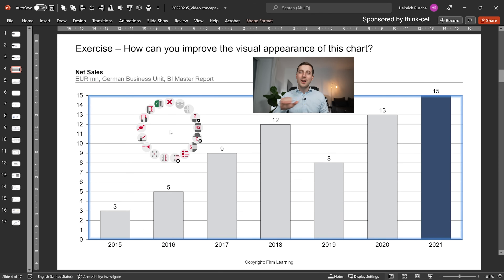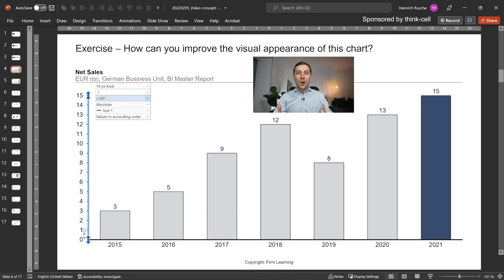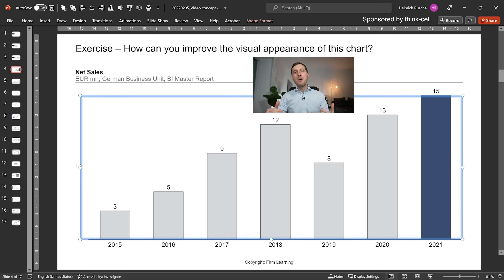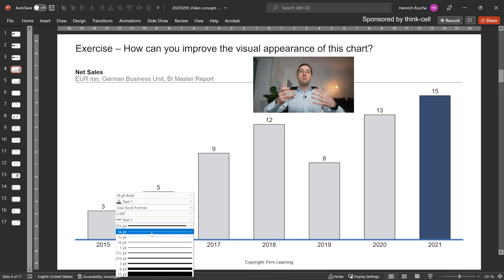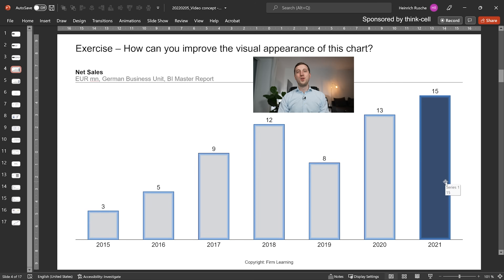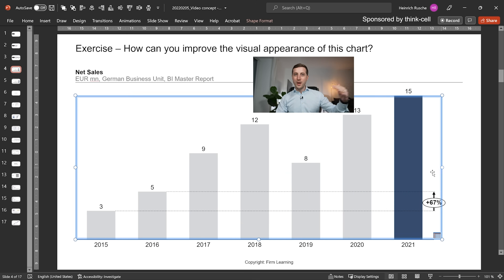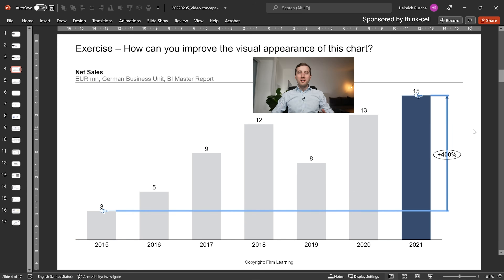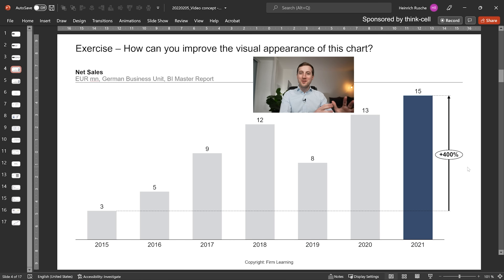The first thing I'd take out are all these connector lines between the bars — they don't really add any value. The same is likely true for all the grid lines in the background. I'd also take out the Y-axis on the side, since you already have all the numbers on top of the bars. The X-axis comes with a very bold dark black that dominates the whole picture, so let's lighten it up. Then I'd add some difference arrows that really help bring out the message you want to communicate.